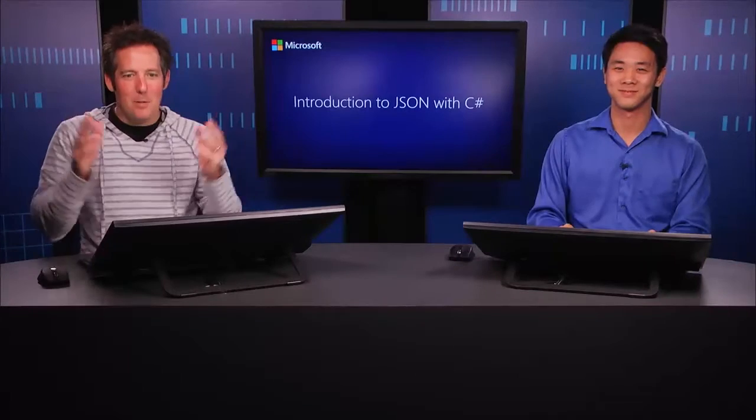Welcome back. Last module, introduction to JSON using C Sharp. I'm still Christopher Harrison. That's still Benjamin Lynn.